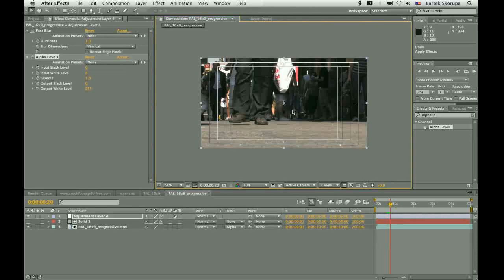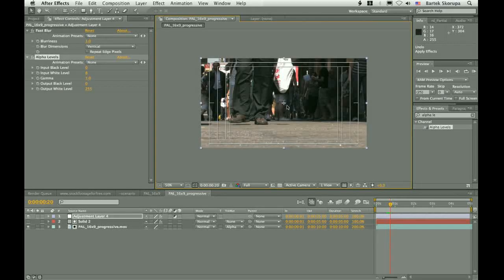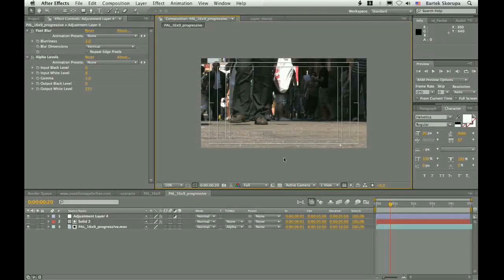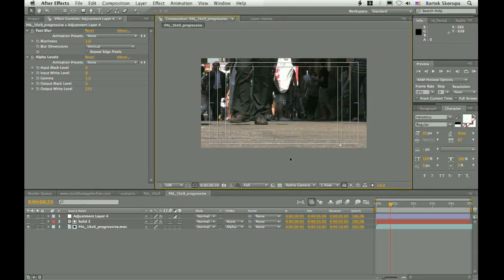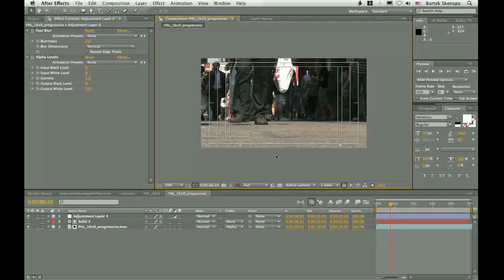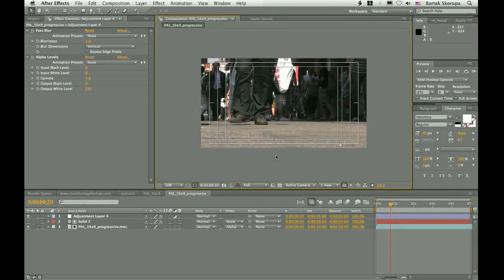And this is why this is so important, to be able to see what you are working on on an external monitor, on a broadcast monitor. And this is important because of the color reference and because of the interlacing and its behavior. In this example, you see how the progressive footage behaves in television.